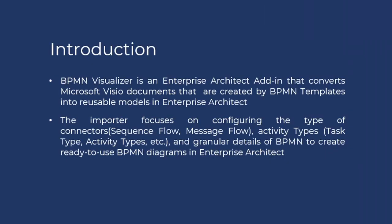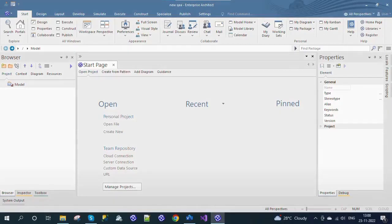In this video we will see how the BPMN Visualizer functionality of the MDG Office integration will allow you to import Visio BPMN diagrams into Enterprise Architect. Now let us see a quick demo of BPMN Visualizer.